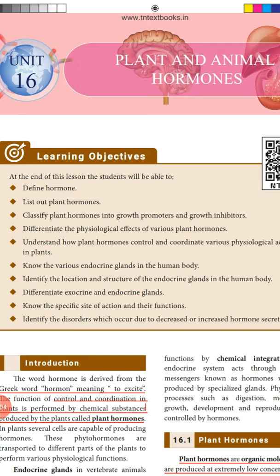Good morning children, welcome to another class of bio botany. In today's bio botany class we are going to start with a new lesson: Unit 16, Plant and Animal Hormones. In that, I will be teaching you plant hormones. By the end of this lesson you'll be able to define the hormone, know the different types of plant hormones, classify them into growth promoters and growth inhibitors, differentiate the physiological effects of various plant hormones, and understand how plant hormones control and coordinate various physiological activities in plants.